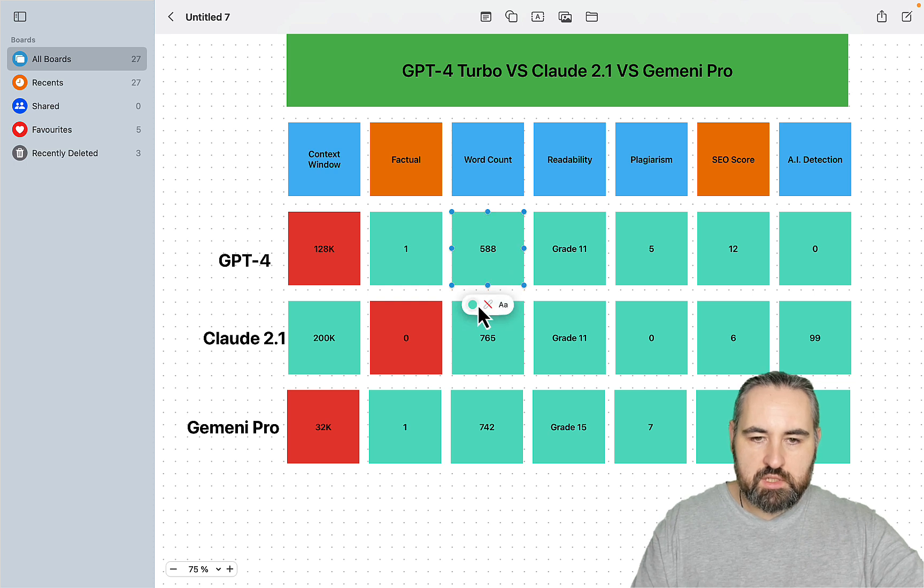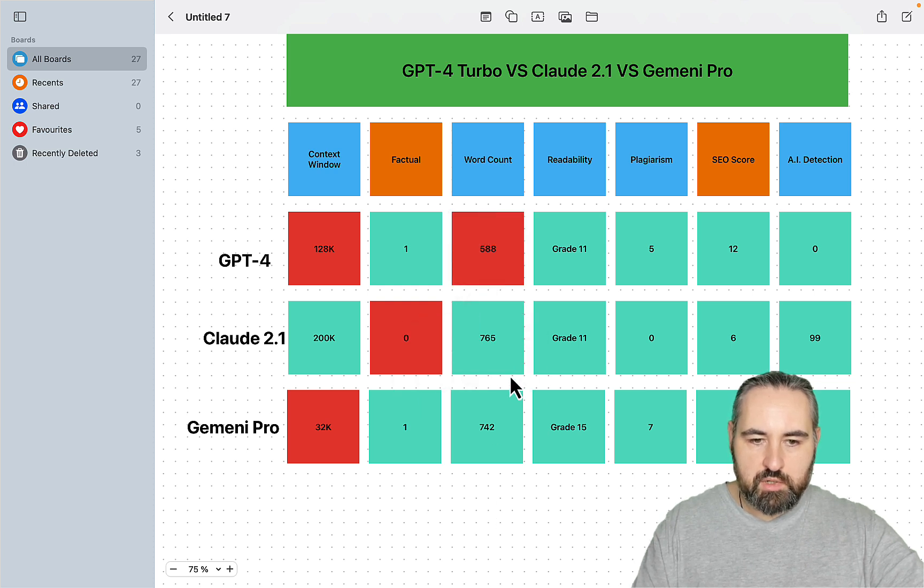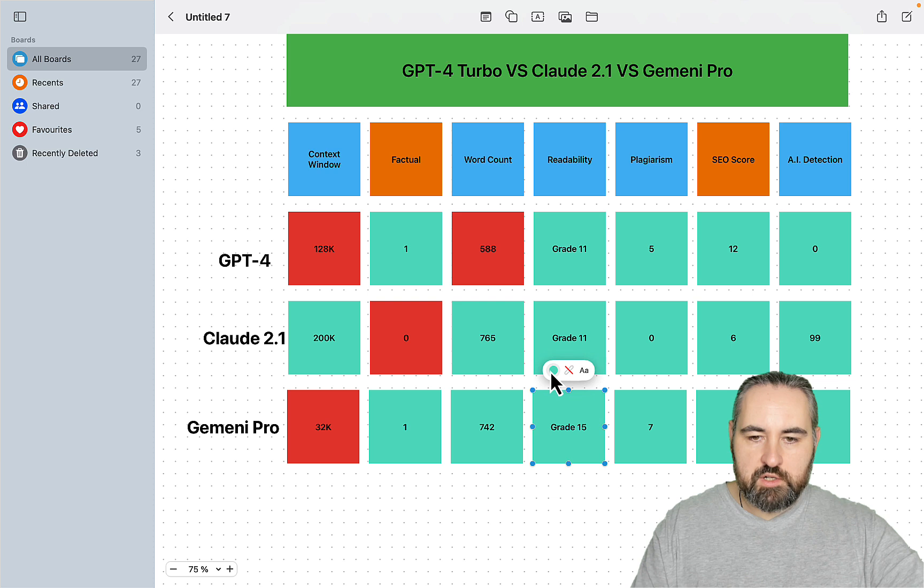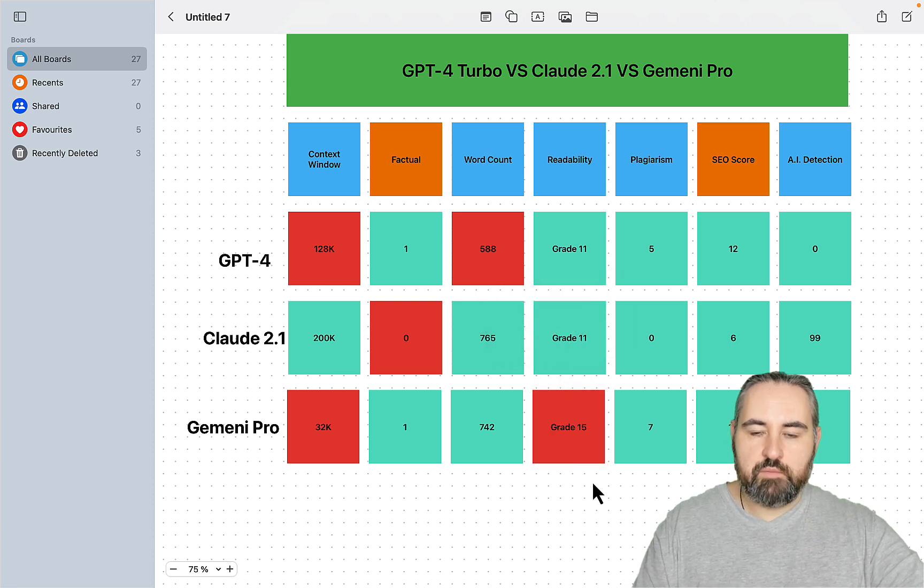For the word count, I would say GPT-4 is a loser, but Claude 2.1 and Gemini are very close to each other. So I won't be picking a winner here. As far as readability, Gemini Pro surprised me.